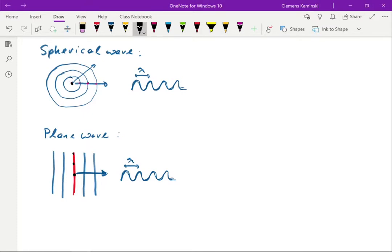These two types of waves — spherical and plane — are really important for us to consider. The other thing we need to consider is the principle of superposition. The principle of superposition means that to get the overall amplitude of two waves, you just add them with the correct phase. It depends very much whether the waves you add are in phase or out of phase with one another.